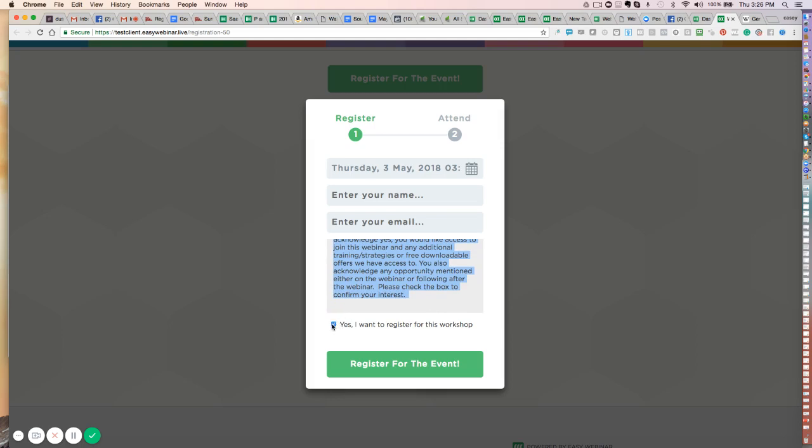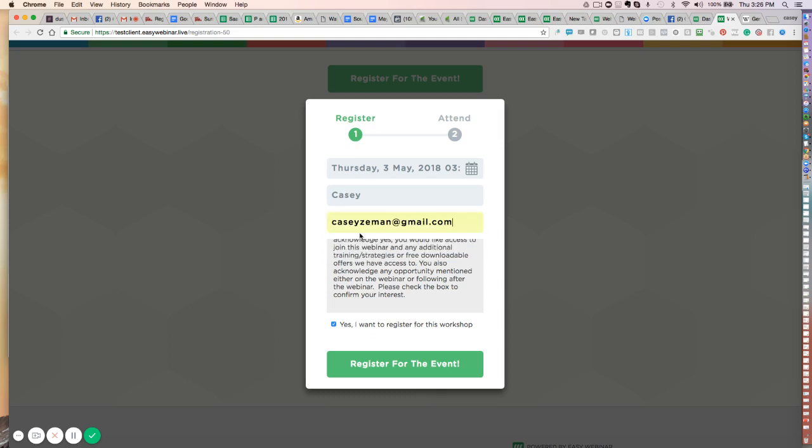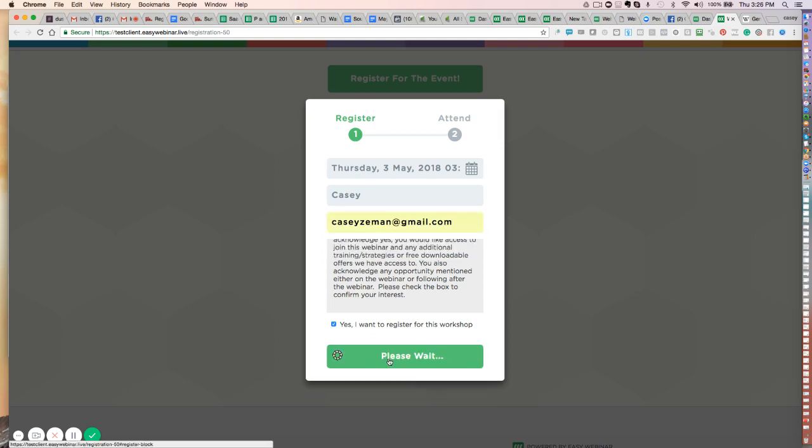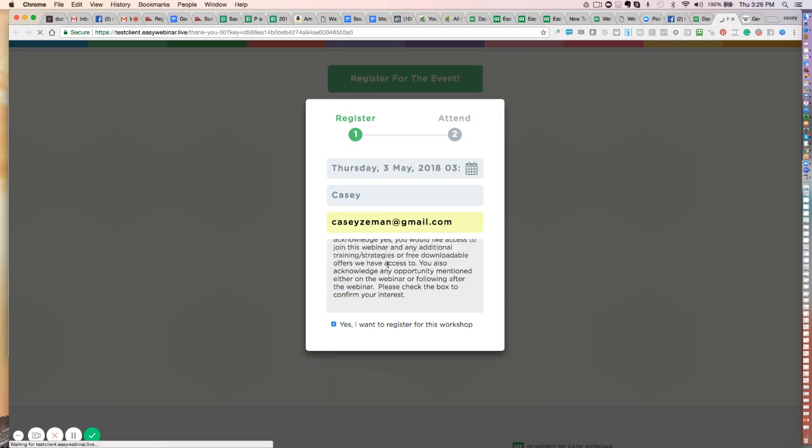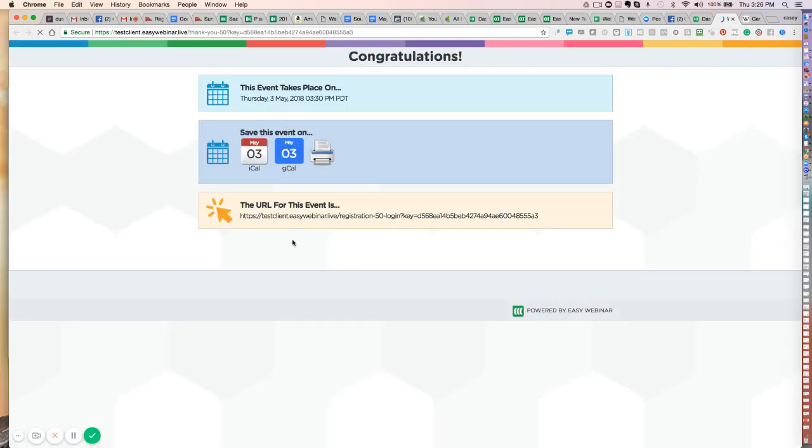And then they would choose yes, and they could register for the event, right? So you would put your information into here. And now you, as the person doing this webinar, you are now compliant with the GDPR.